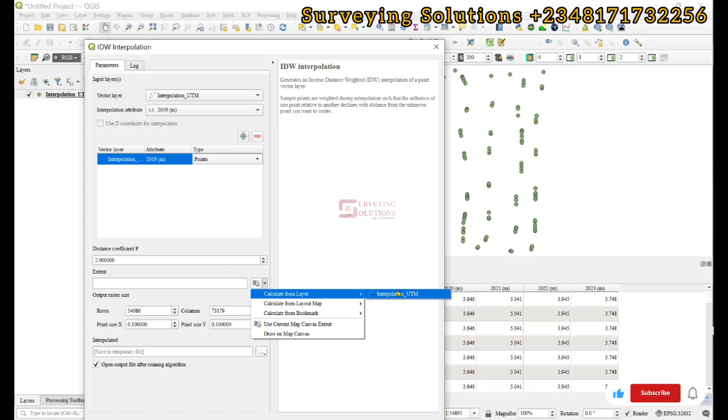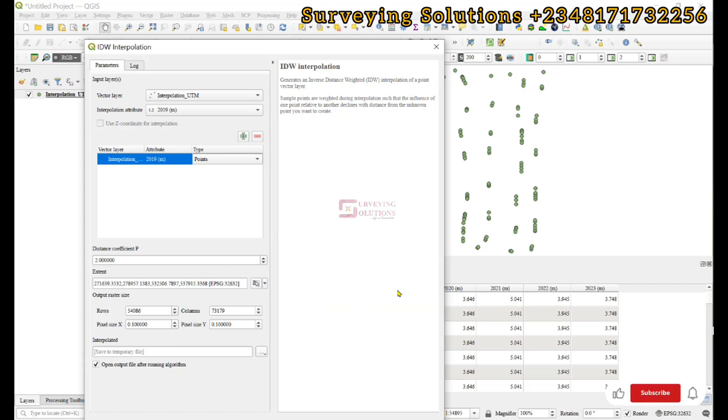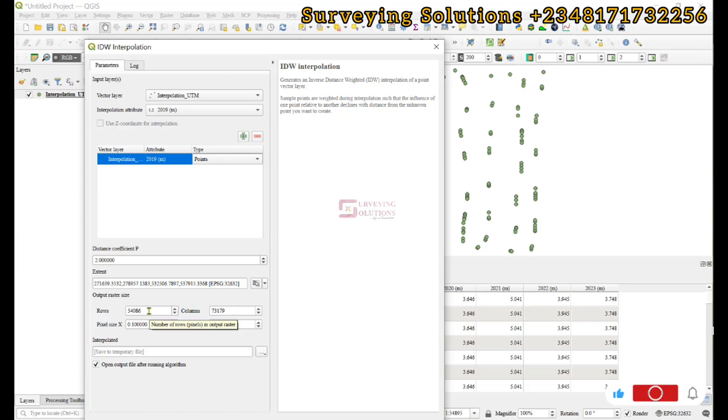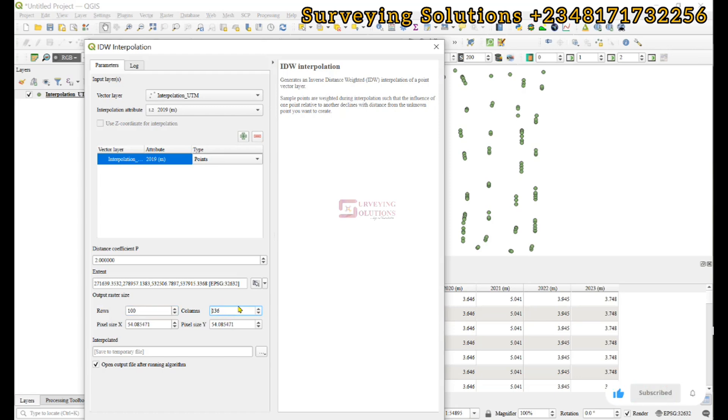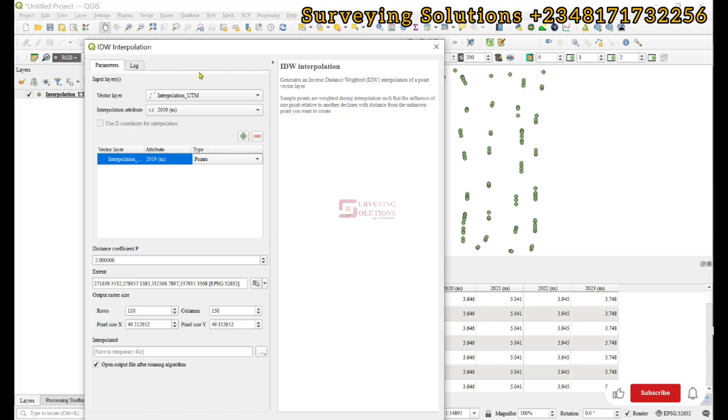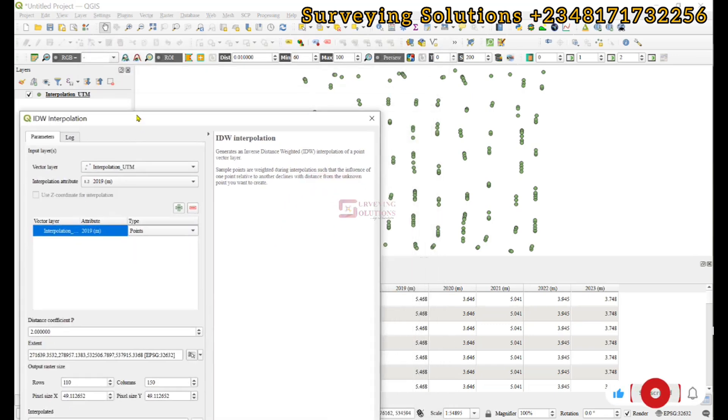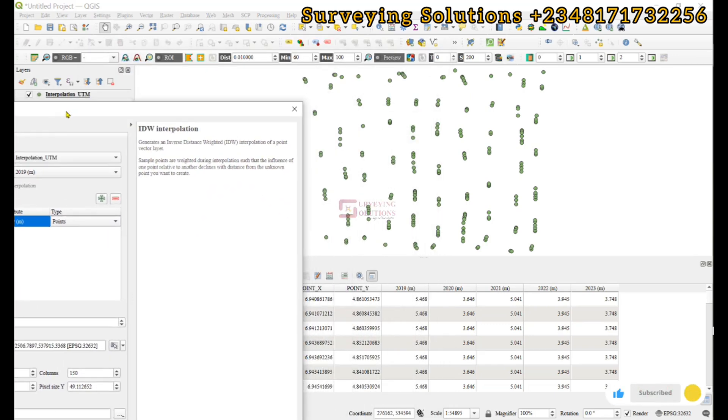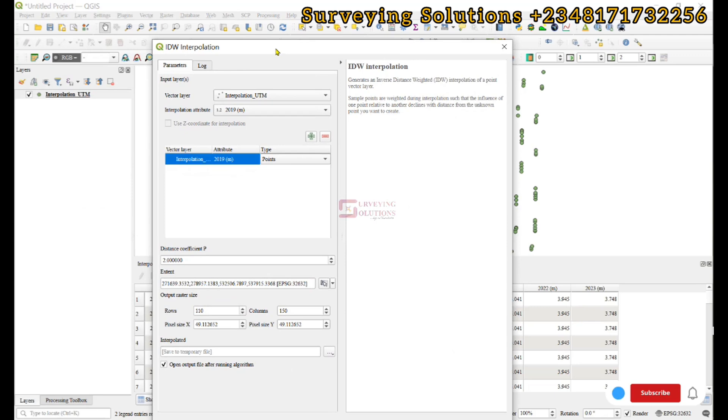That's the extent we have in our work environment. For the output, let's make this 100 by, let's say 150, or maybe 150 as the case may be. Let's make it 110 and 150. That'll be okay.